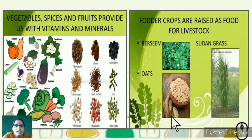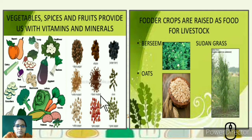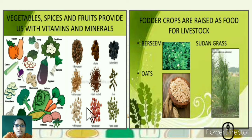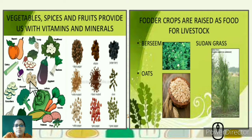Vitamins and minerals come from the vegetables, fruits, and spices we use in cooking. Spices like black pepper, black mustard, clove, and cinnamon provide vitamins and minerals. Vegetables such as cucumber, celery, beetroot, radish, turnip, cauliflower, and eggplant — also known as brinjal — are examples.